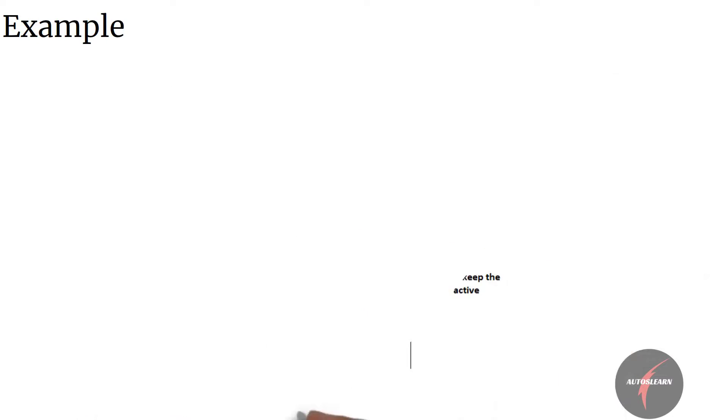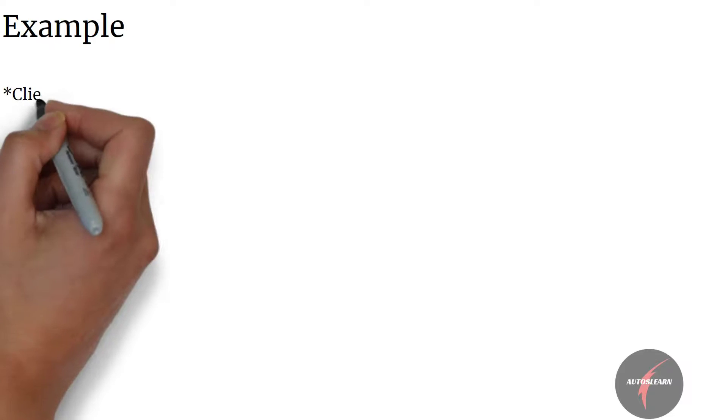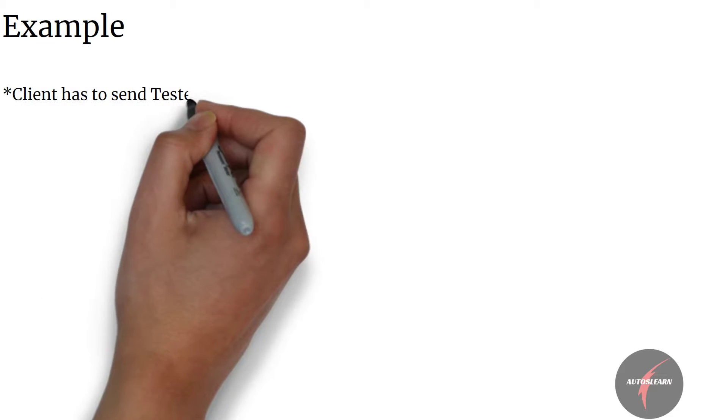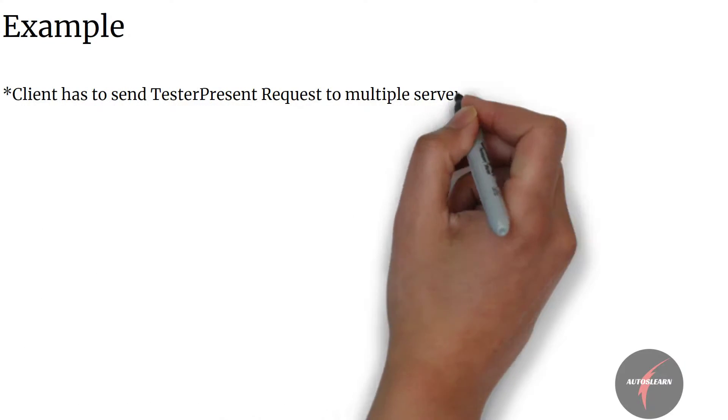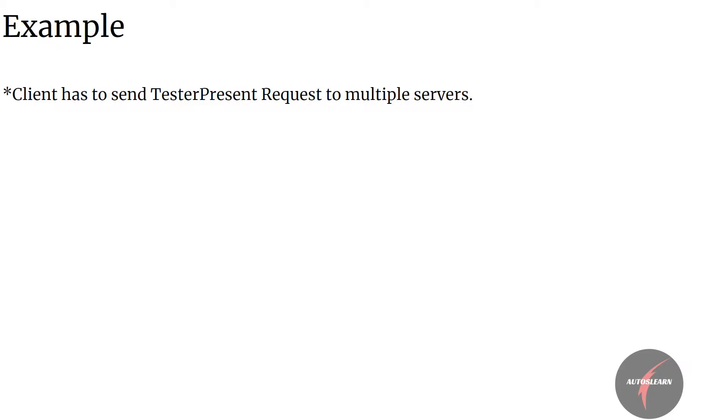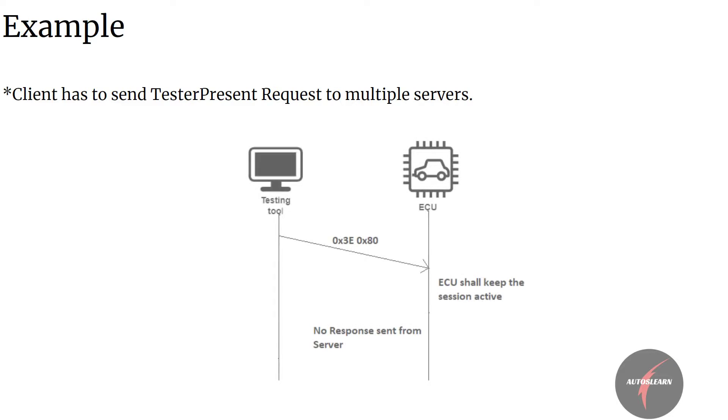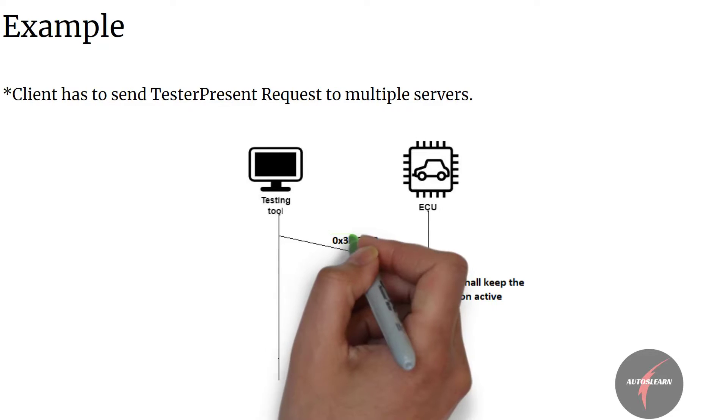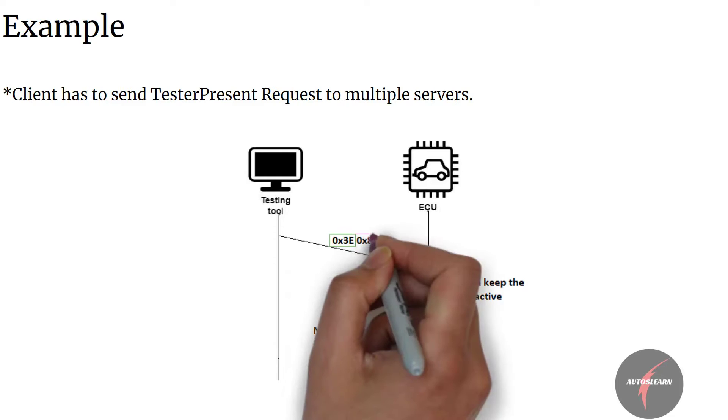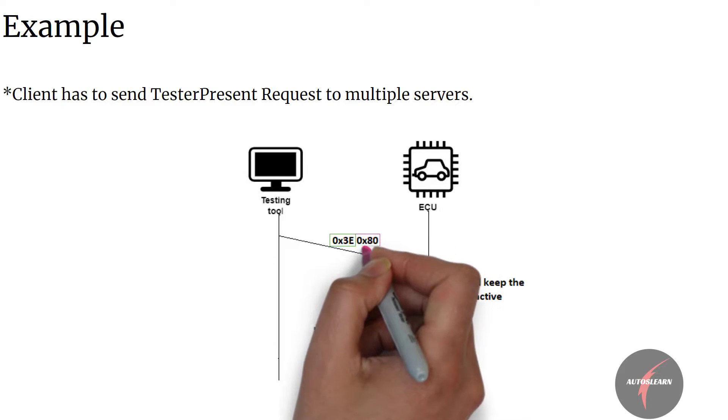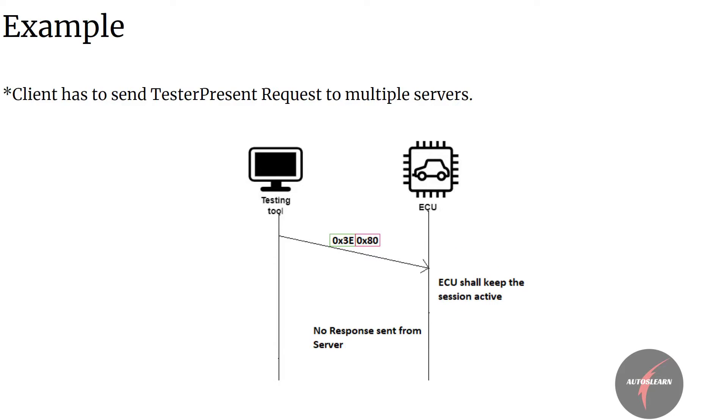Let's take a look into a situation where the client has to send Tester Present request to multiple servers. Then the client shall set the suppress positive response message indication bit and send the request as follows: Tester Present Request SID shall be set to 3E with the subfunction set to 80. Following which, the server shall keep the session active and not send any response.